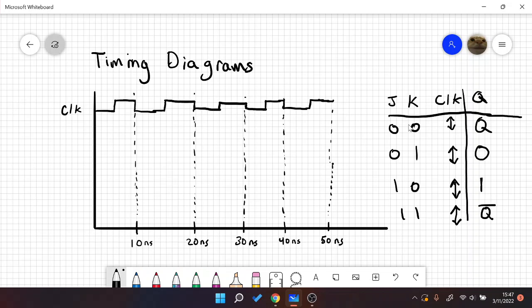So that's the basics of our truth table for a dual-edge trigger. If you were to have a rising edge trigger, this clock will just show rising edge, or if it's falling edge, just the falling edge.